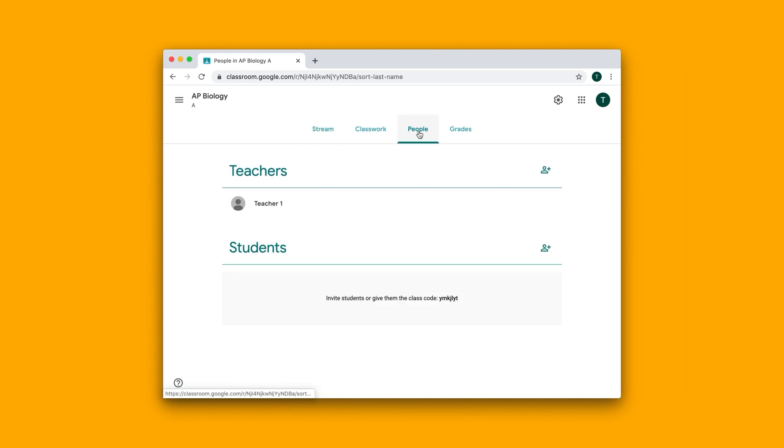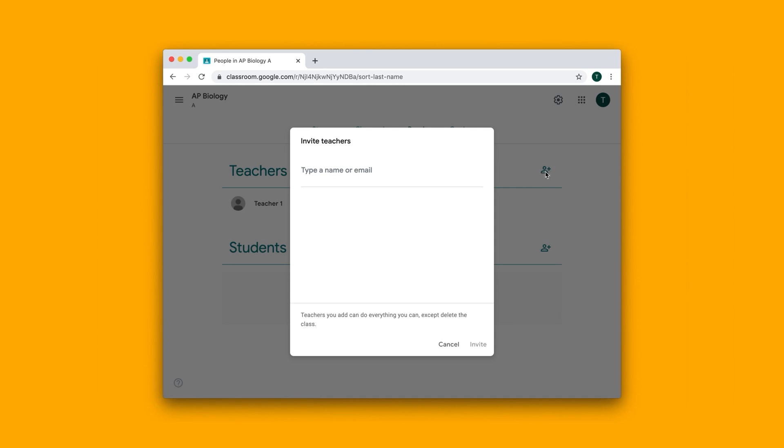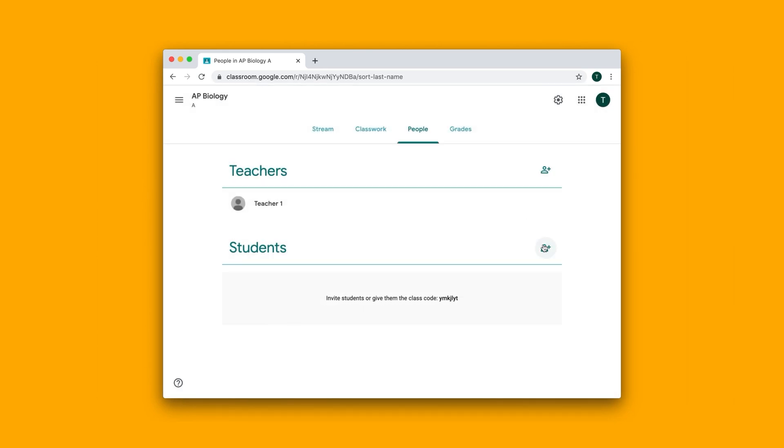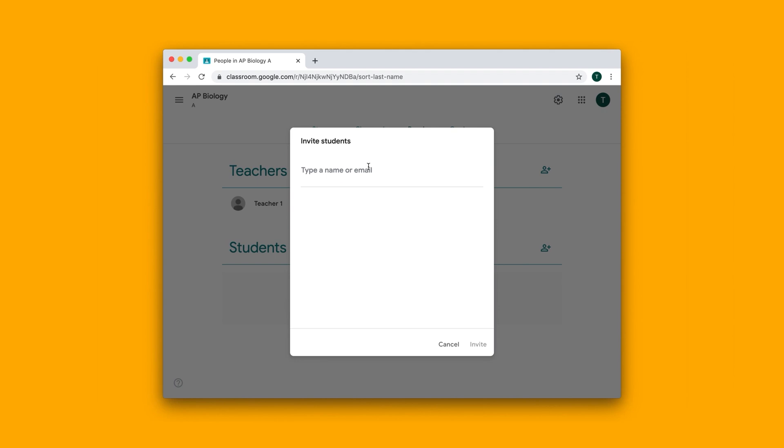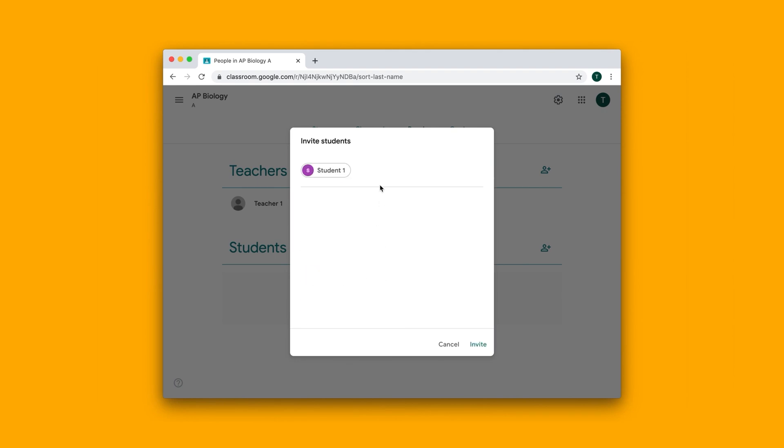The way that you add teachers and students to this class is you click on this Add button to add teachers, and you can add their emails, or you can add students directly as well by typing in their emails.